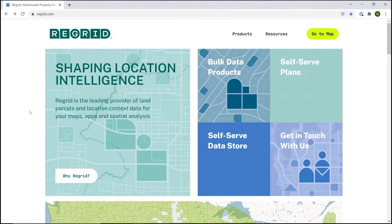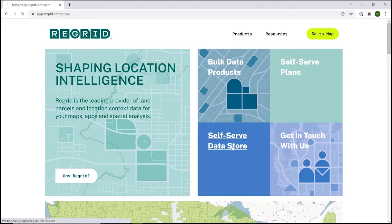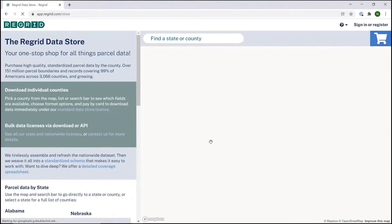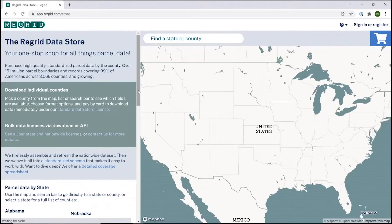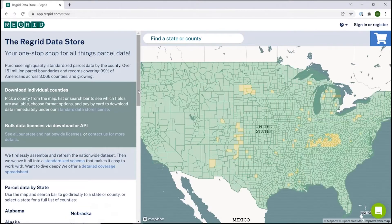Welcome to ReGrid. Today we're going to be talking about the self-serve data store. If you start out on our site, regrid.com, the easiest way to get there is from the prompt right up here at the top. Clicking that will take you into the data store.